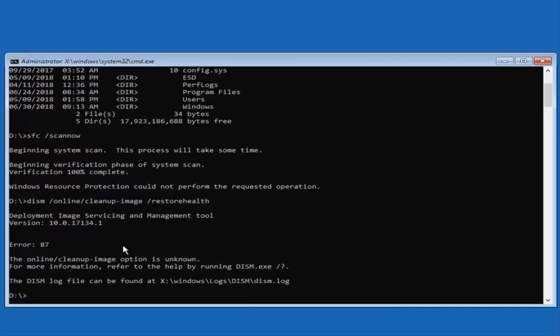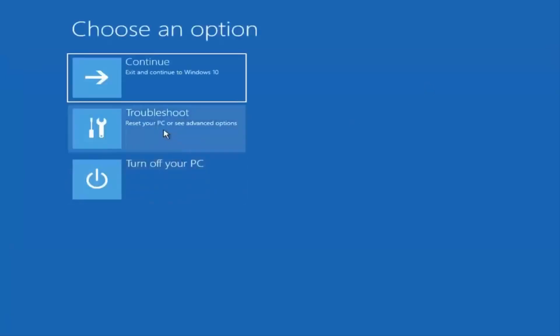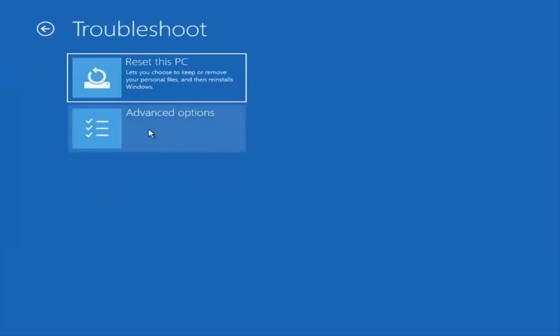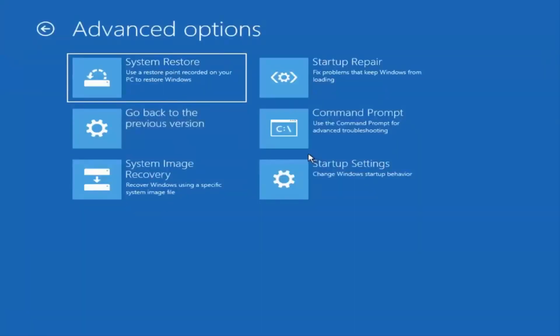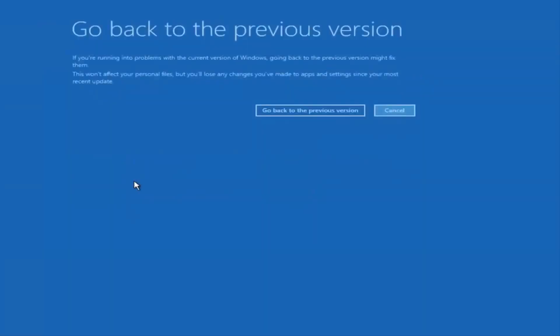You might get an error or you might not — even if you do, I would still recommend trying it. I would also suggest closing out of here, going back to Troubleshoot and Advanced Options, and trying to roll back your computer to a previous version by selecting 'Go back to a previous version.' Hopefully one of these methods should work for you.